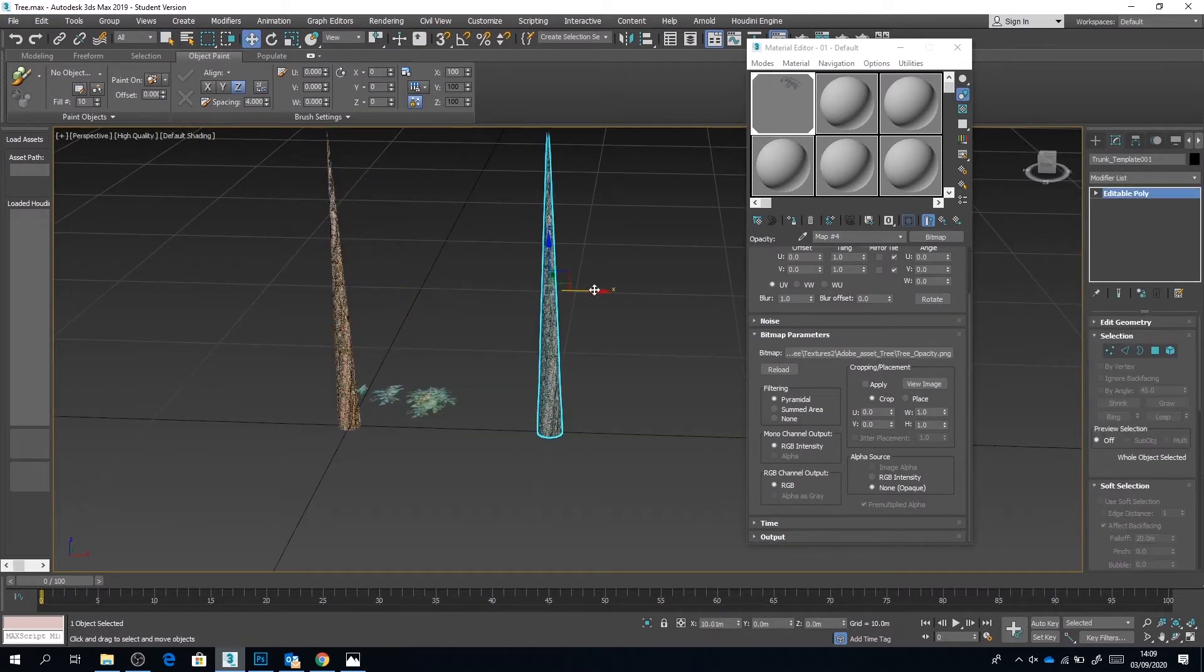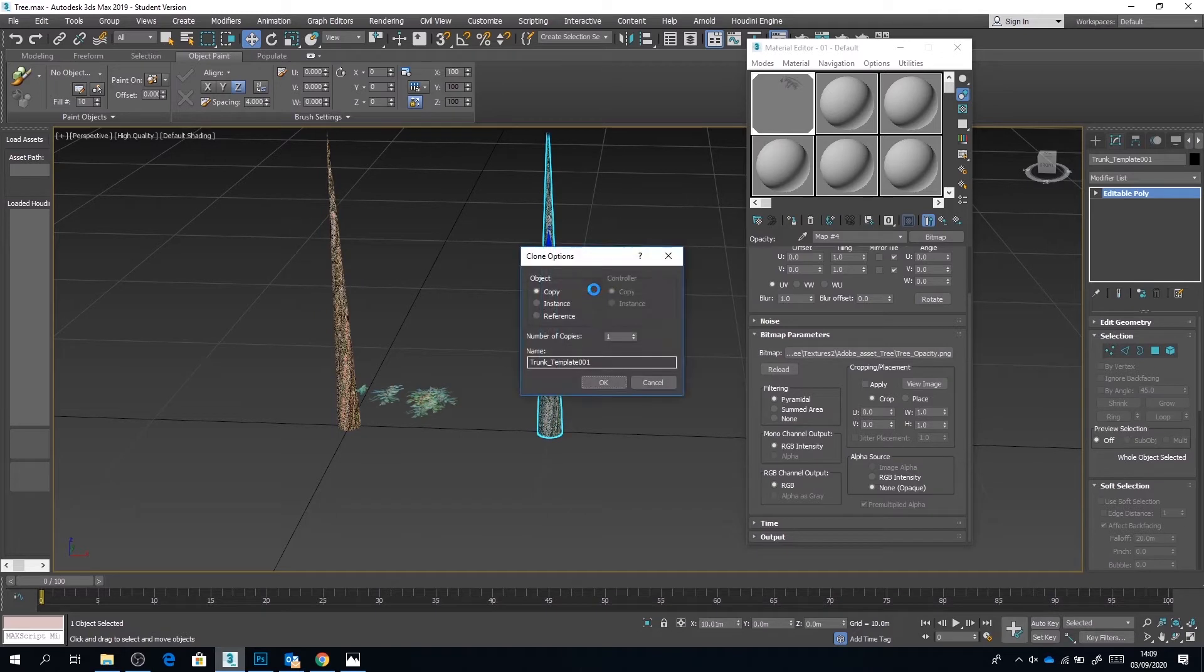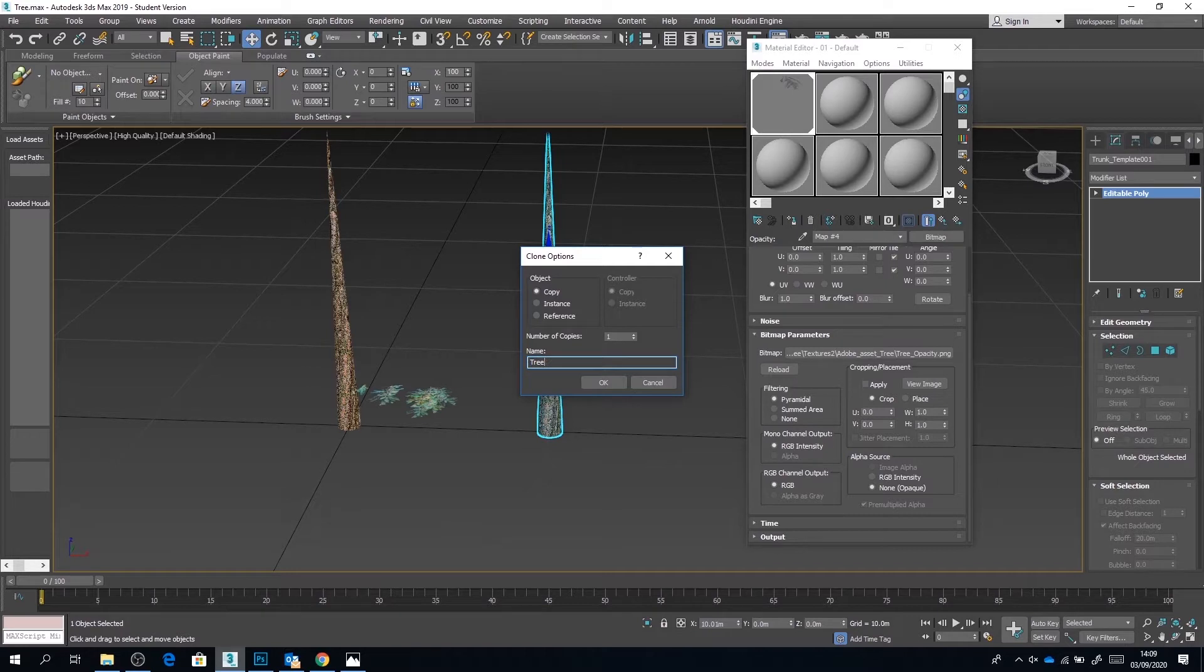So I'm going to go ahead and copy that trunk template. I'm just going to call it something different, and now straight away we can make this trunk a little bit more interesting.